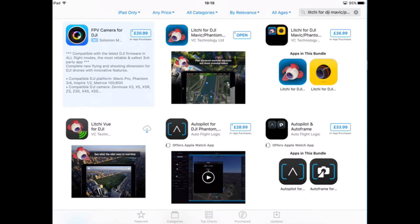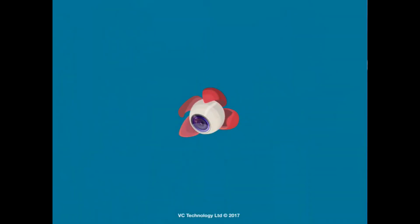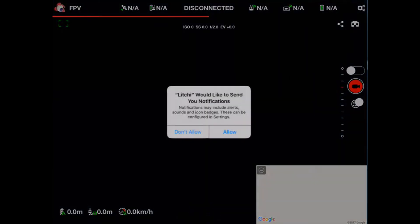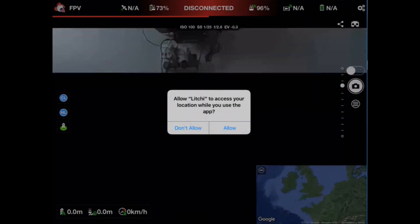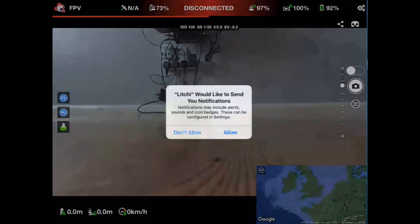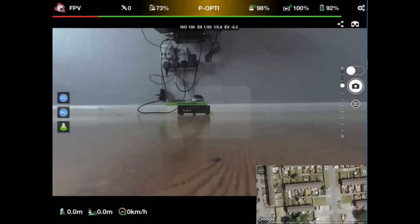Once it's downloaded off the App Store, click on open. Now I've got my app connected, I've got my quad connected to my TX so it's all working as it should. Allow Litchi to send notifications and access your location.